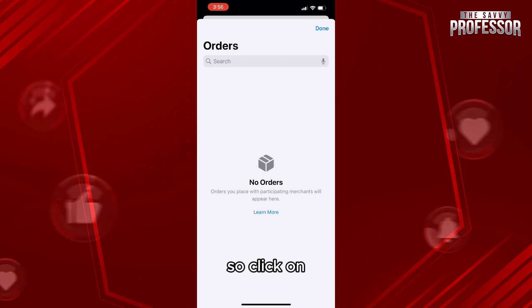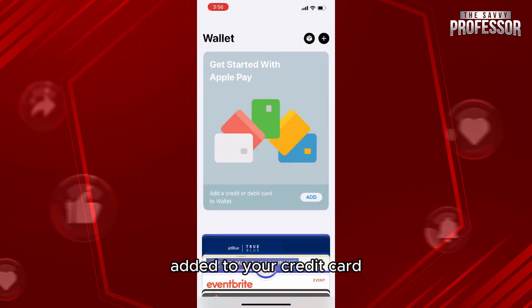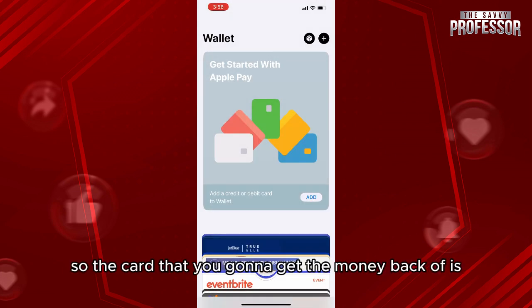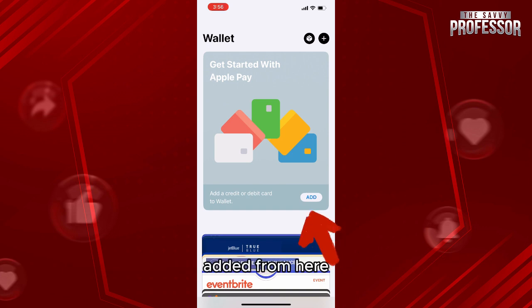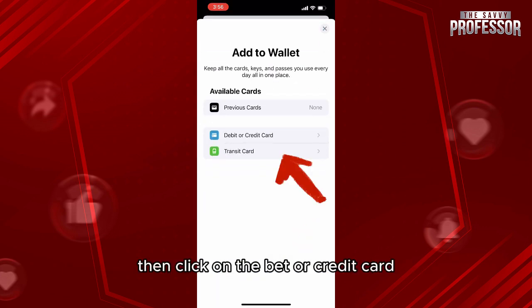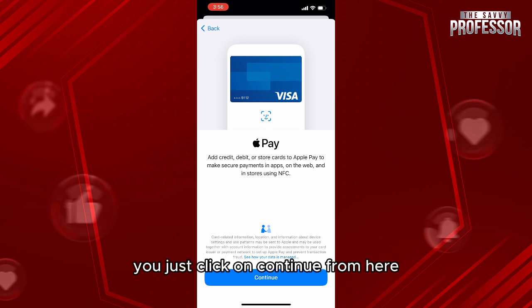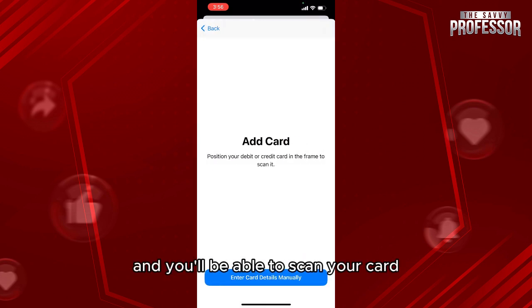Click on cancel and the money will be directly added back to your credit card. The card you get the money back to is added from here — click on Add, then click on debit or credit card. You'll be able to add your card, just click on continue.